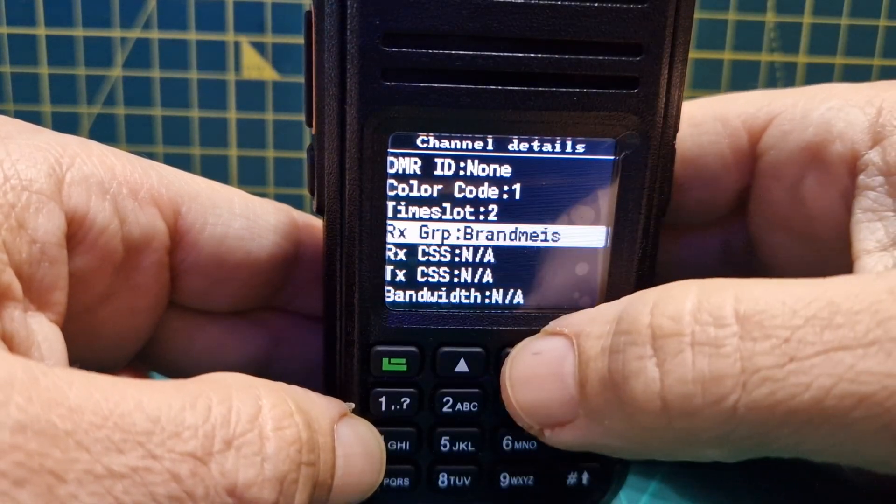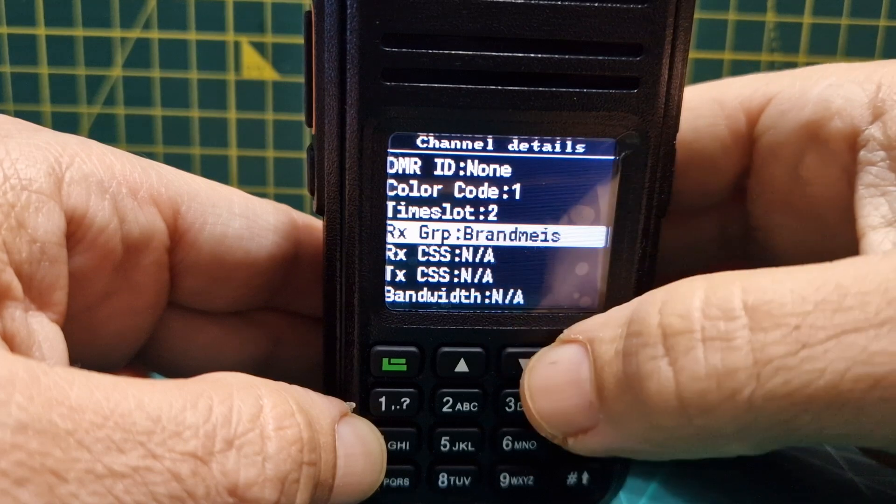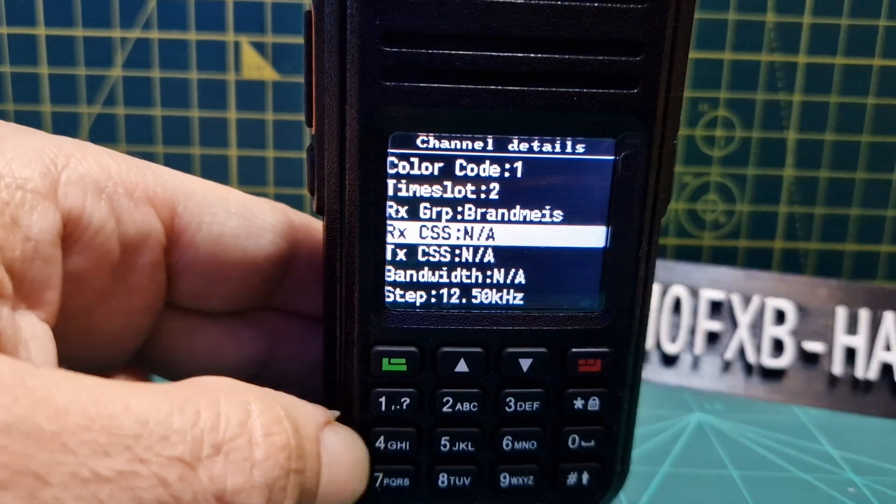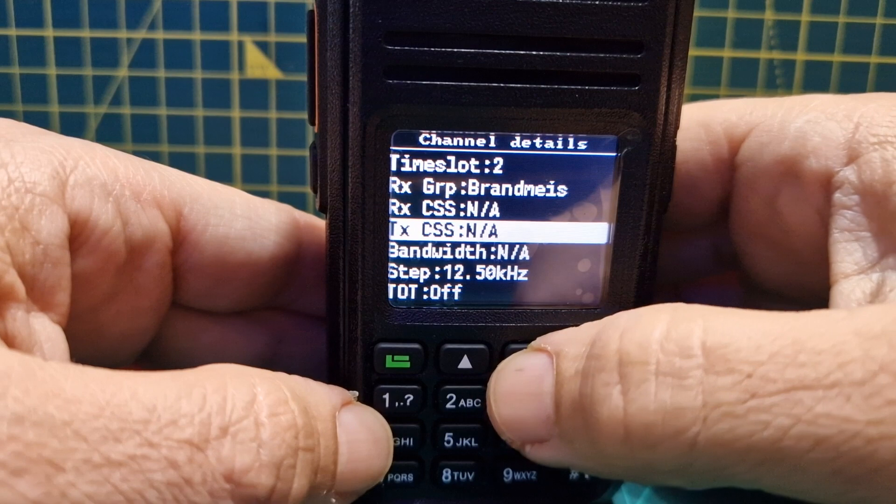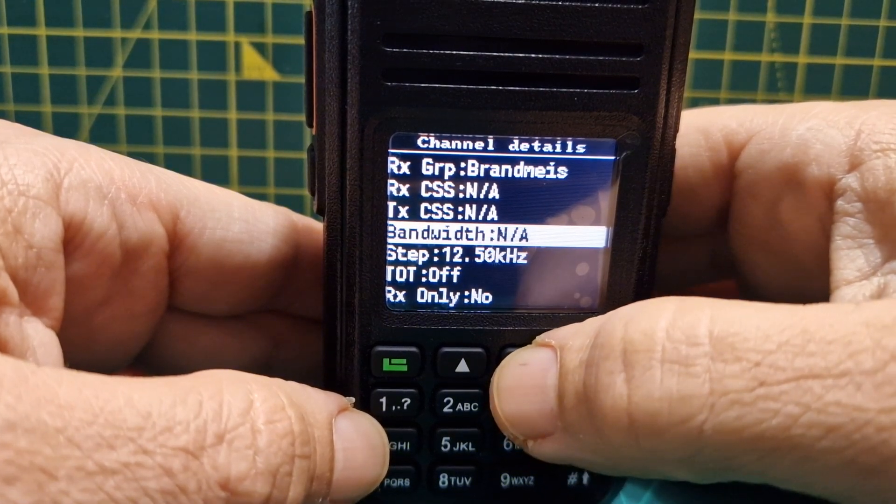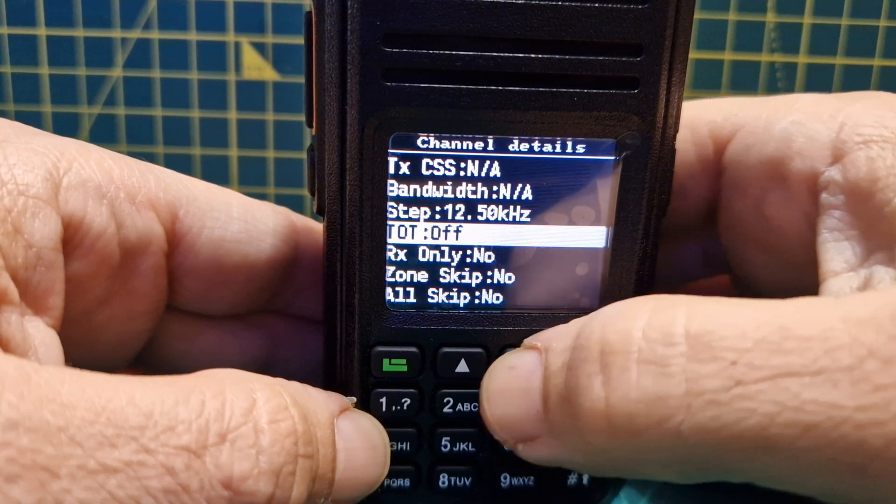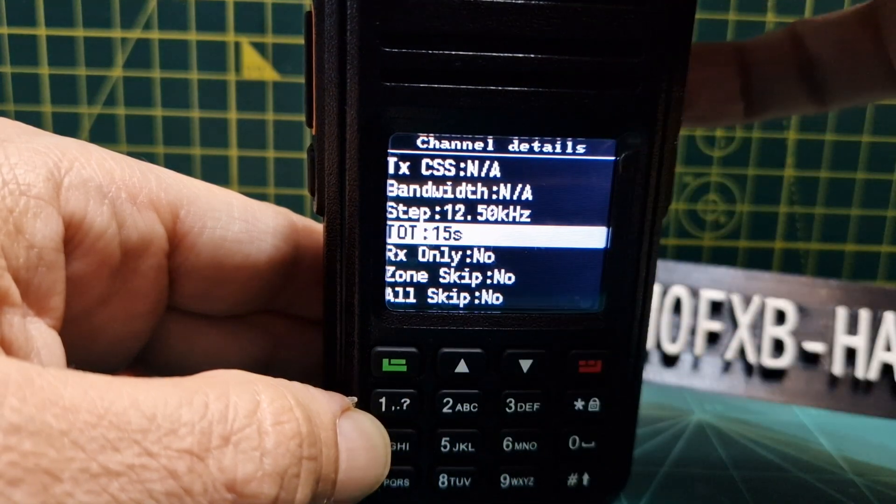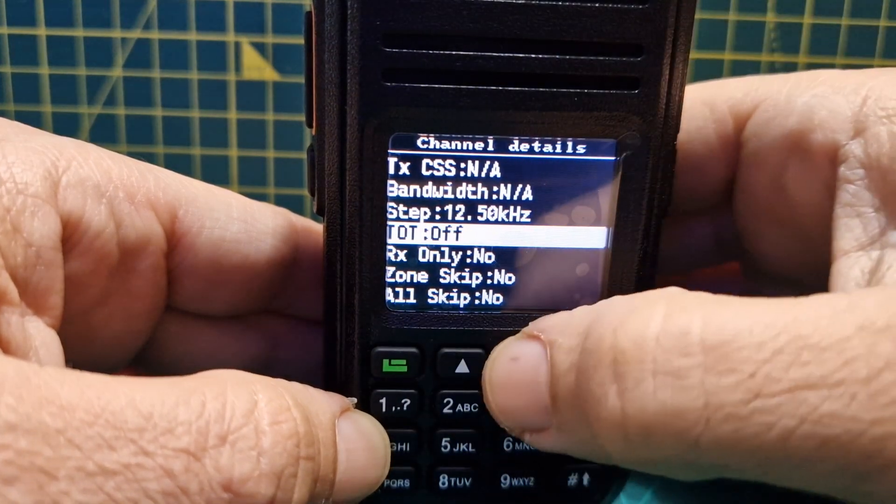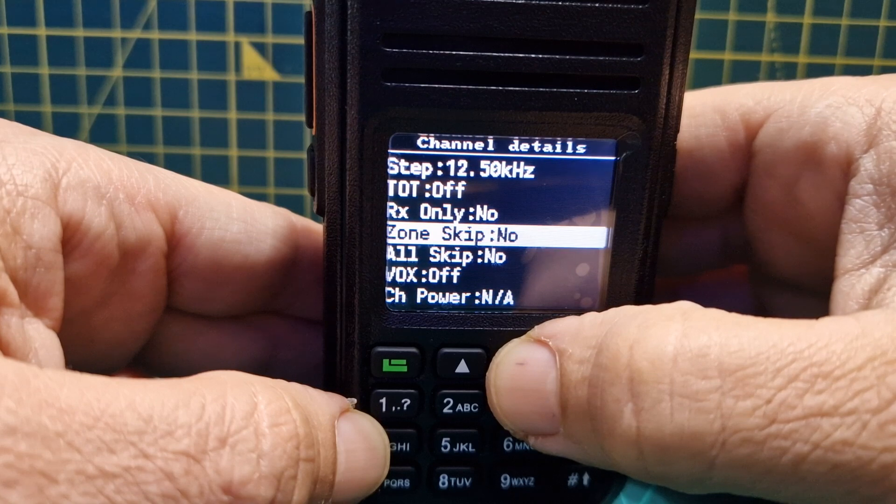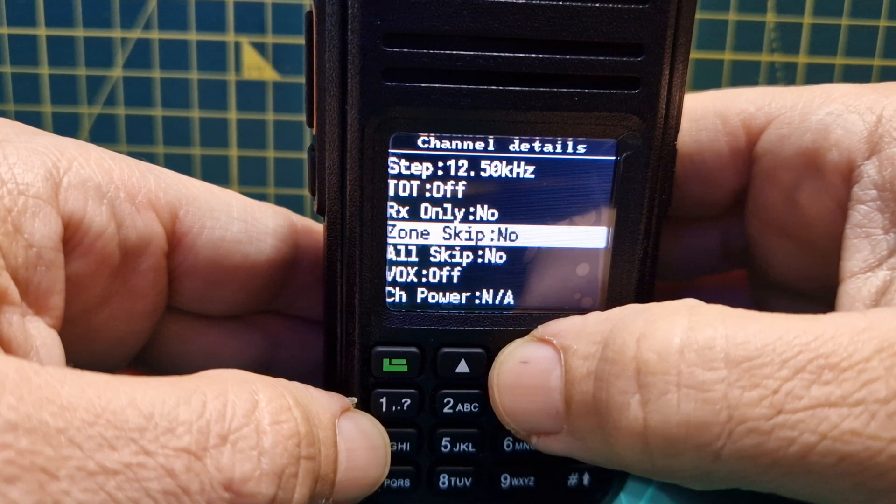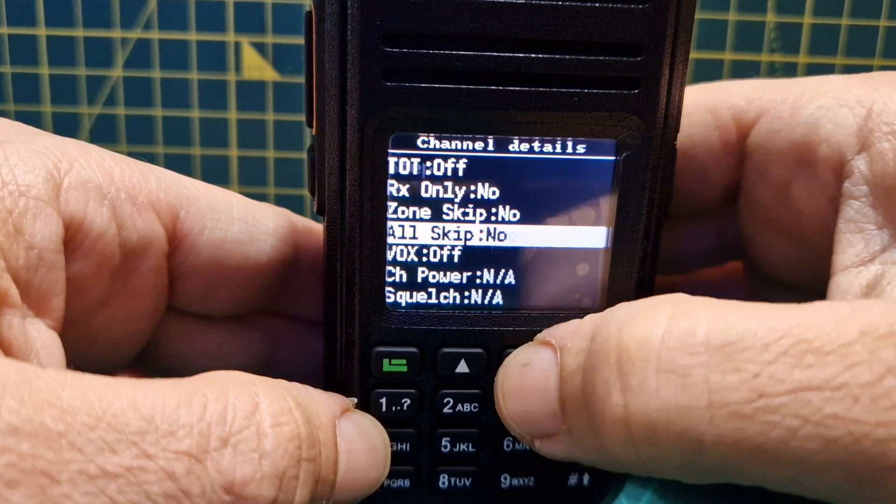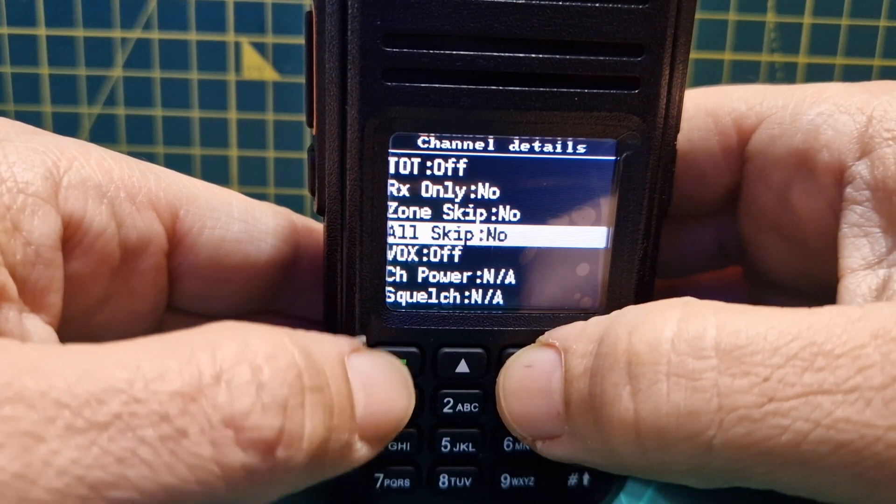Now it says here we can select a receive group as well. It says their brand master, I'll leave that. Go past CSS, past bandwidth, past step, timeout. We could set that if we wanted to but at the moment it's off, but you can change that.